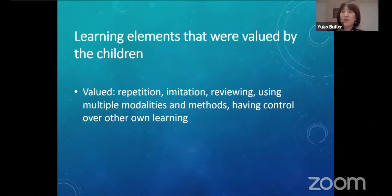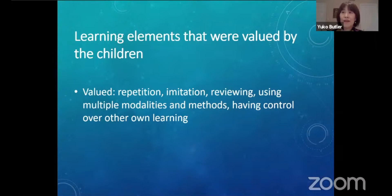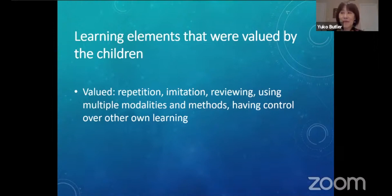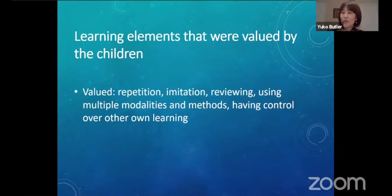For the learning elements, the children valued repetition, imitation, reviewing, and the use of multiple modalities and methods to enhance encoding. As a unique case, there was a game where the player's avatar would lose his hair if he didn't play the game every day — strategically emphasizing the importance of daily practice of foreign word learning. If the player decided to play the game again and review the material, the avatar could dye his hair any color, so making the avatar look cool was also a strong motivational element. The children also liked the option of choosing words to learn by themselves based on their interests, and having control over their own learning.